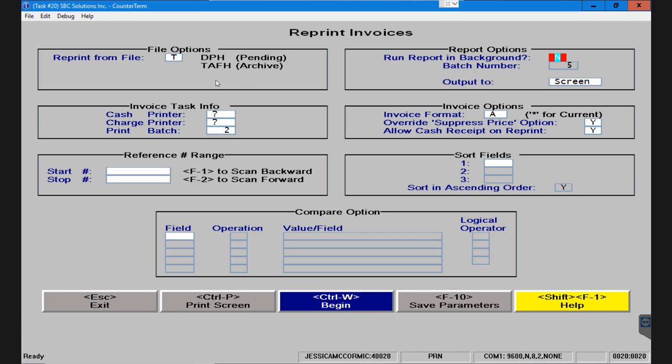The screen defaults to the archive assuming that most of the time when you come in here you're going to be reprinting finalized invoices, but that can be changed.